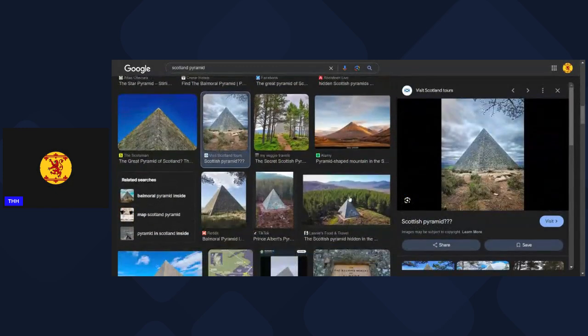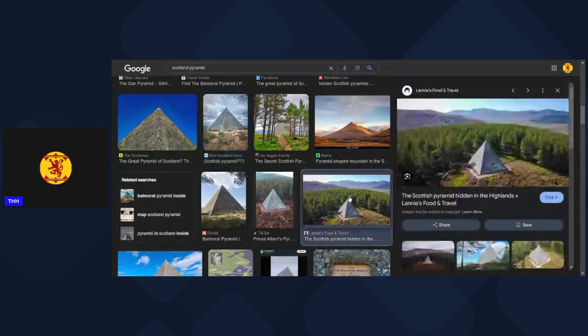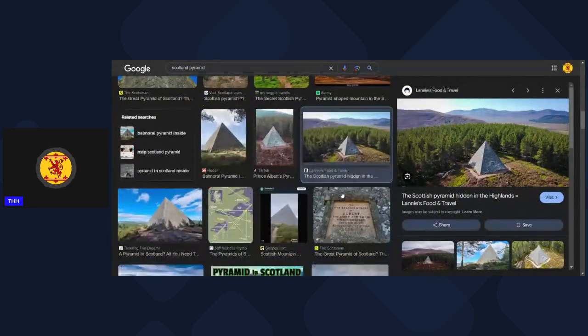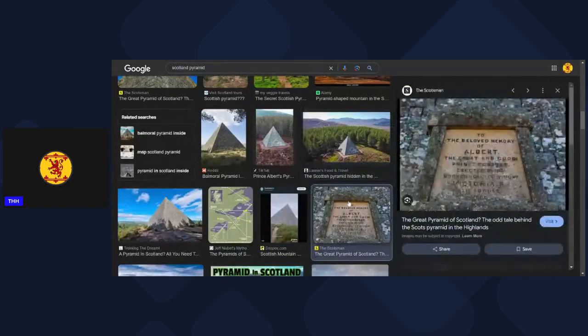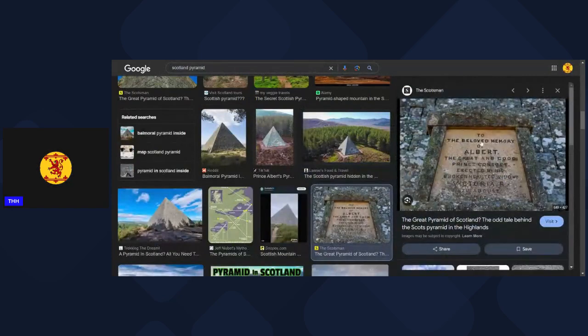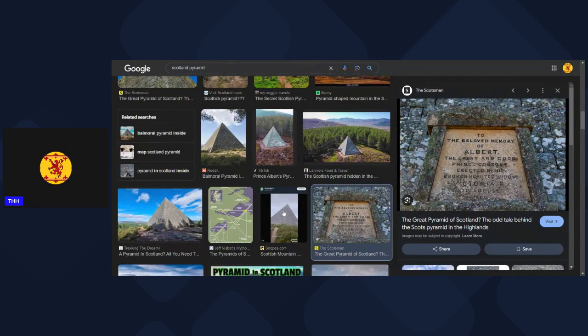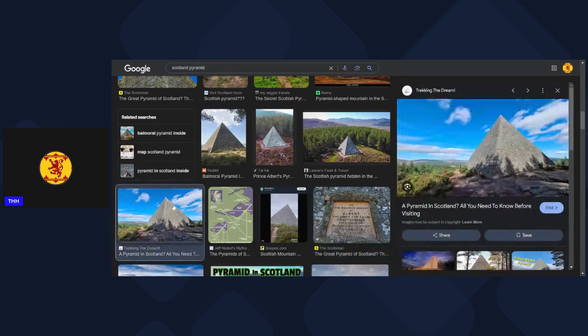And here again you've got the Prince Albert Cairn, and it's right there: 'To the beloved memory of Albert the Great and Good, Prince Consort, erected by his broken-hearted widow Victoria, 1862.' We're going to be getting a lot more into this in the future, but just wanted to make this point because somehow this went over my head earlier on.